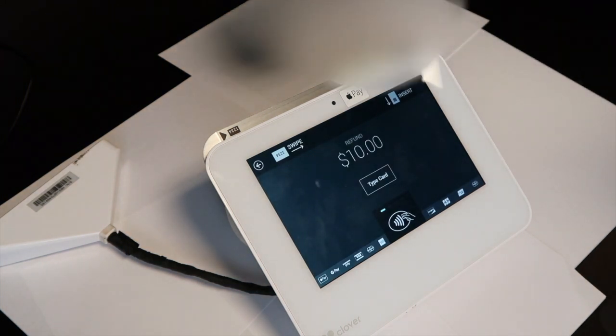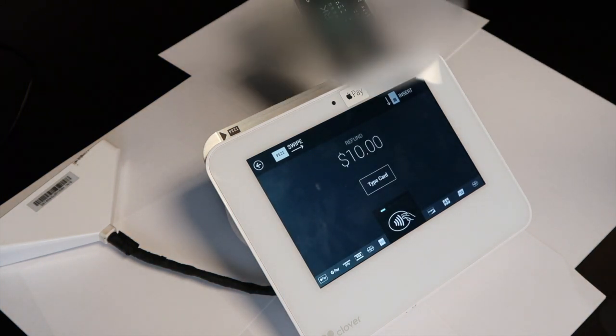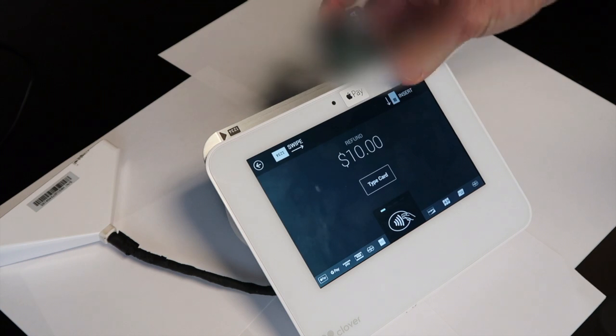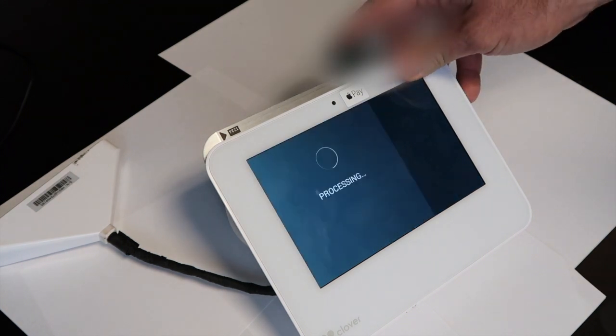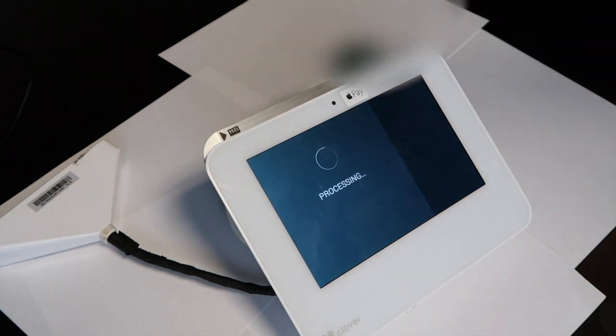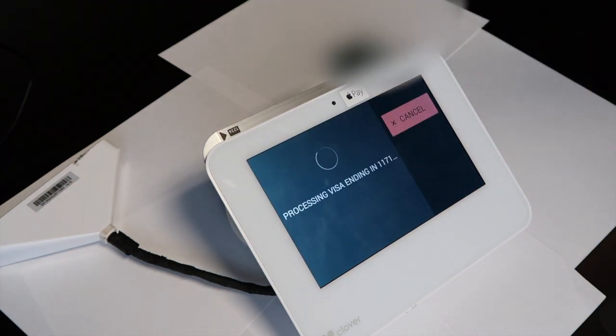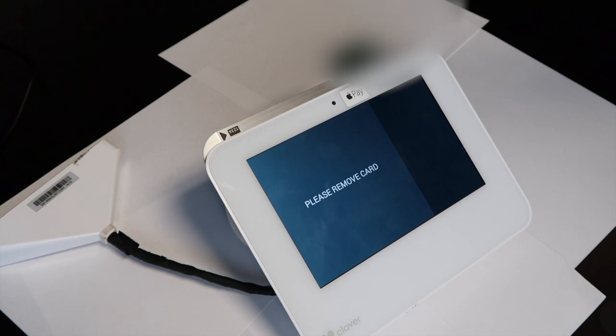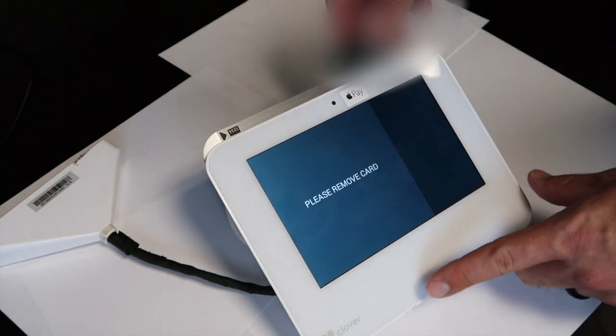For this, we will be doing a chip transaction. Insert the card and it will authorize and tell you to remove.